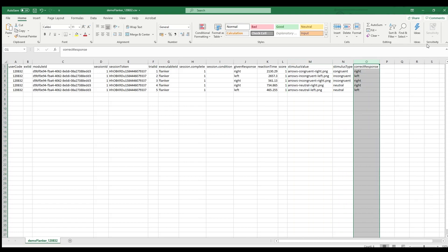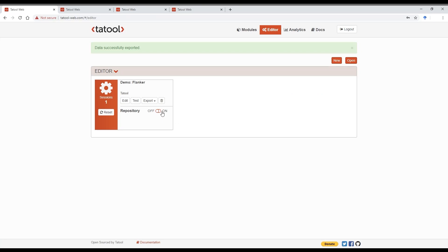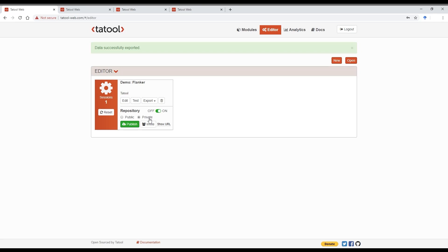So once you are happy with the module, you can move it to the repository, that is, you make it available to be published. You can choose to make it public, which means anyone logging in to Tatool web will be able to see it, or you can just keep it private so that only you and invited participants can see it. Let's set this one to private. Now publish the module by clicking on the green button.